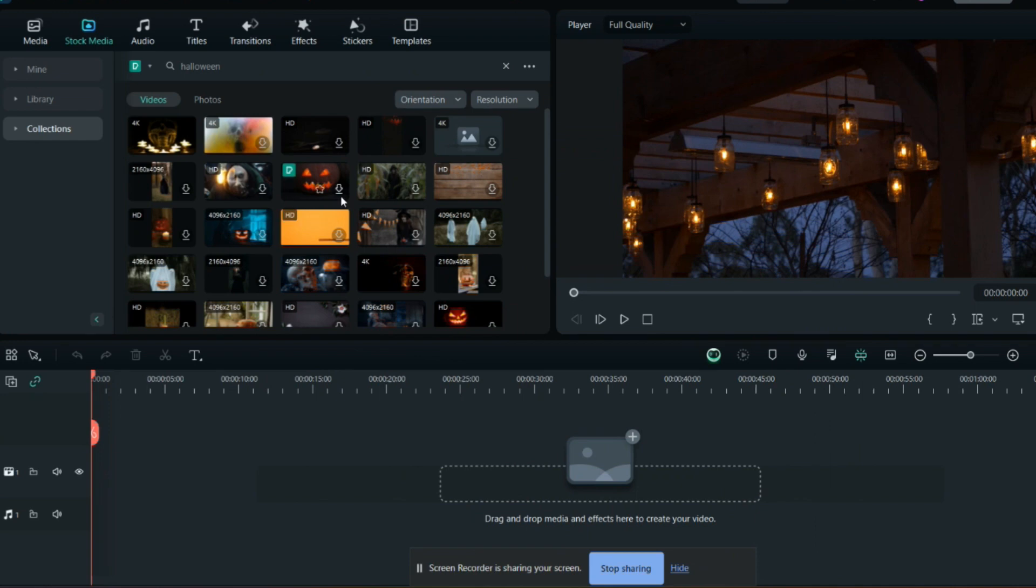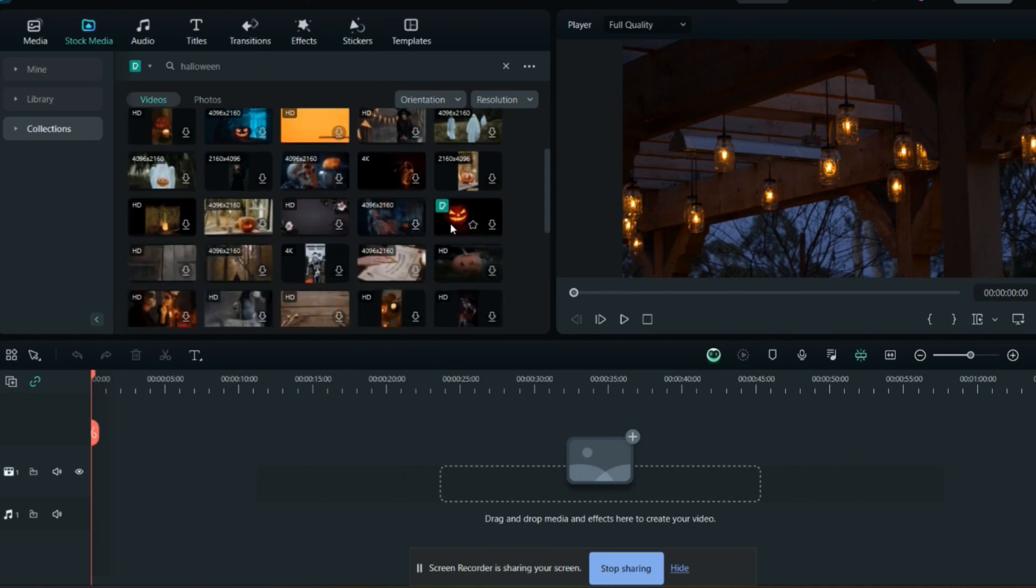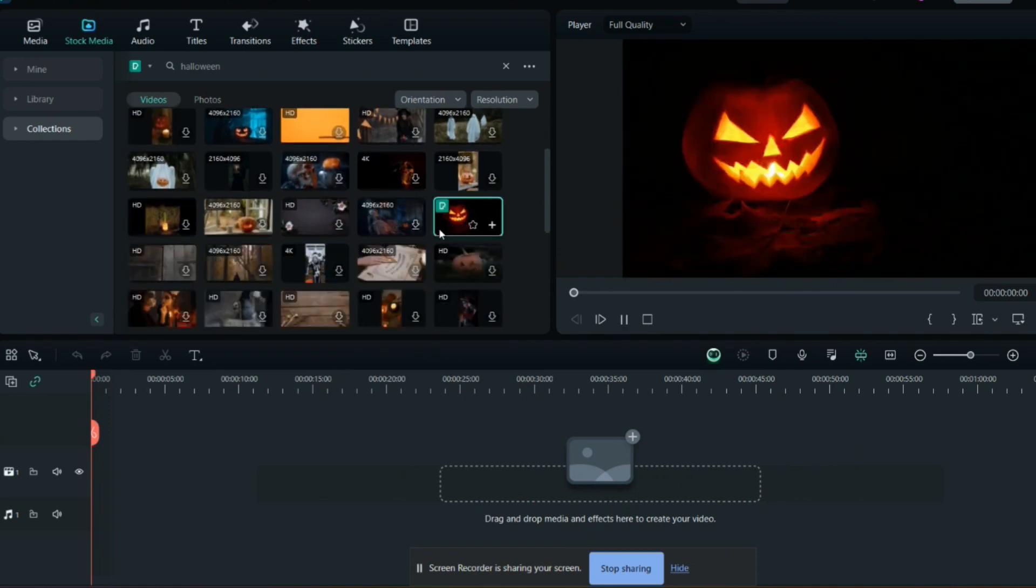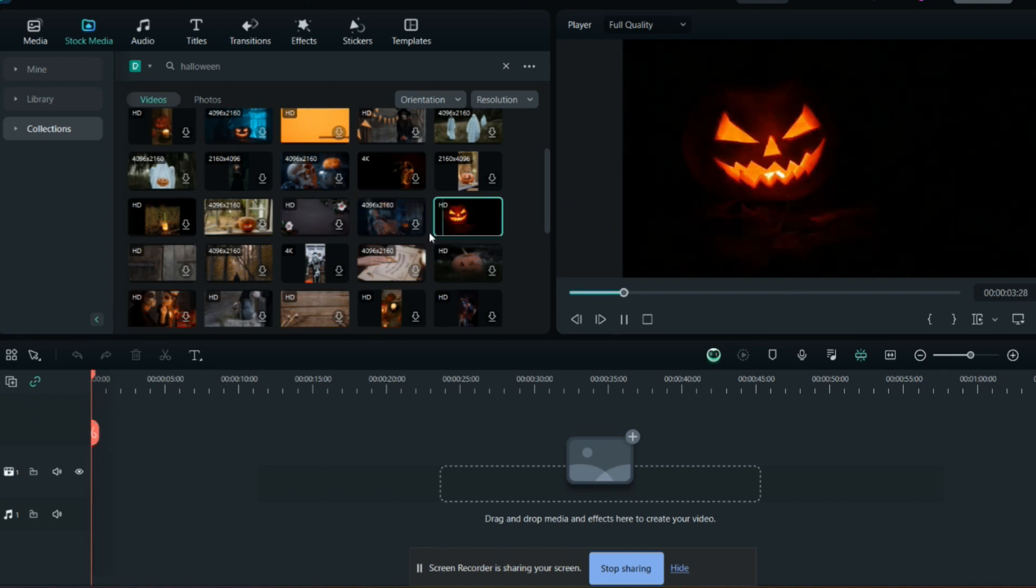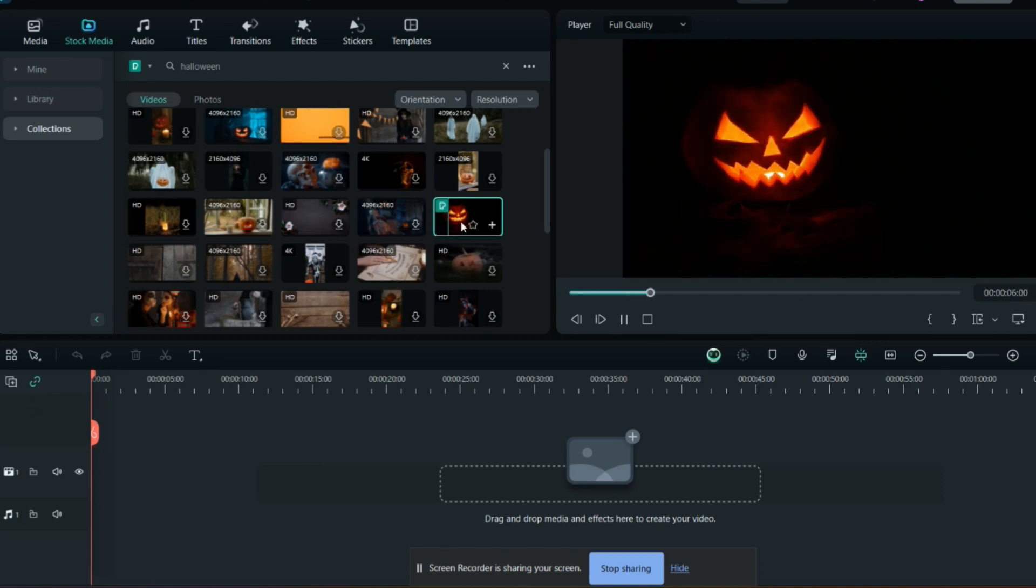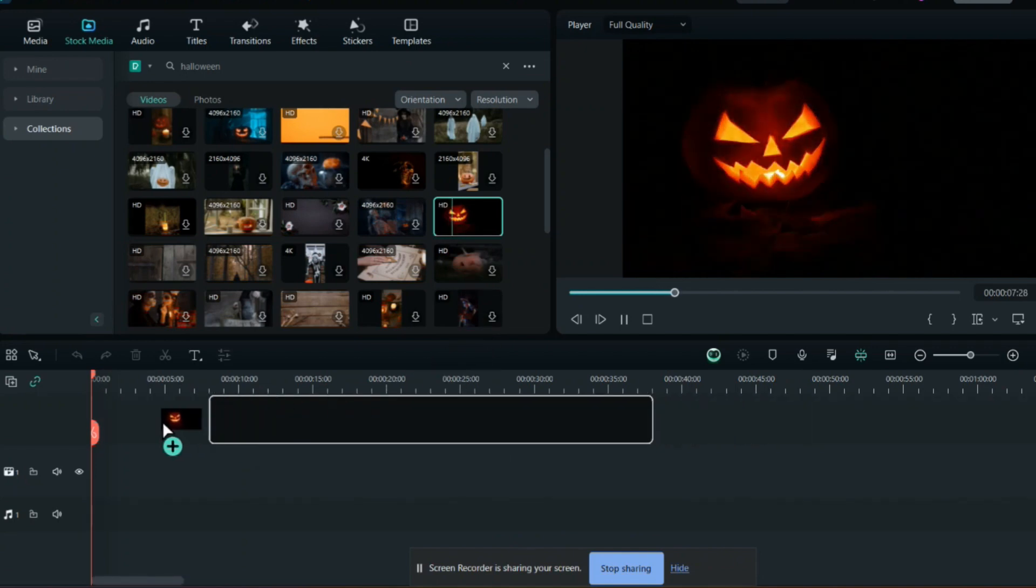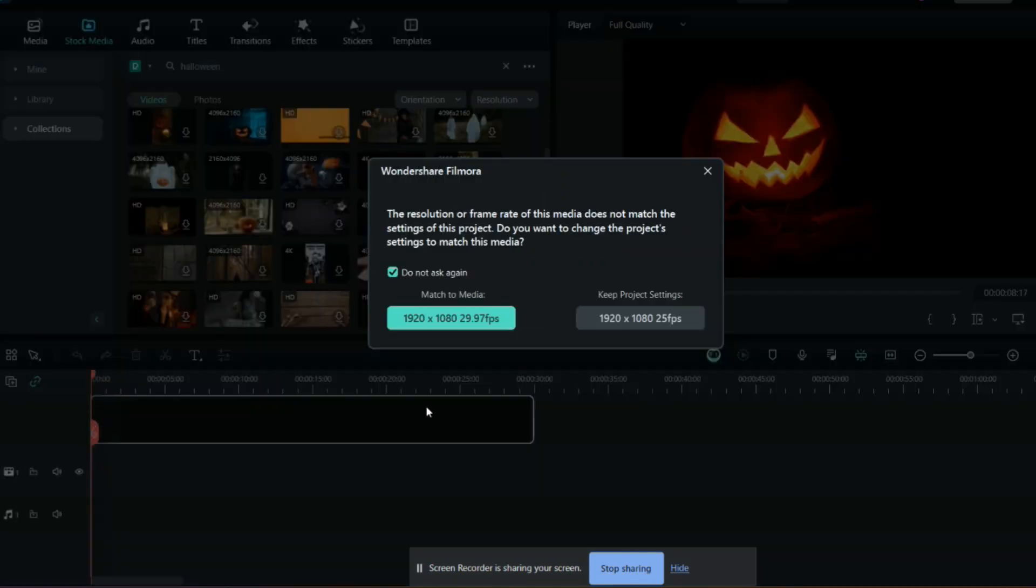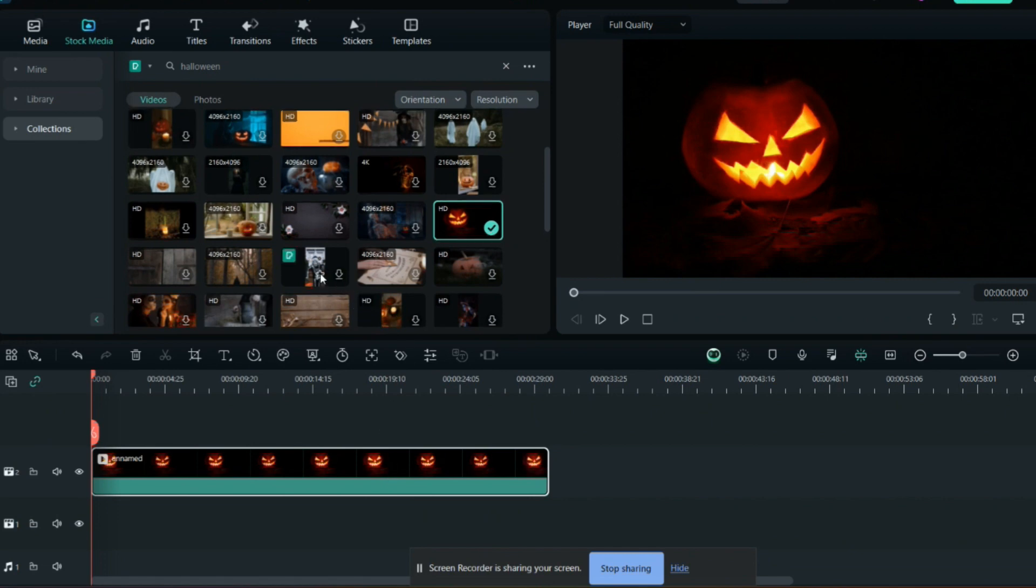Once downloaded, you can use any video as the background for your invitation. I'll use this video. You can use multiple videos or just one - it's up to you. I'll use multiple videos and show you how to create different kinds of videos using layers.